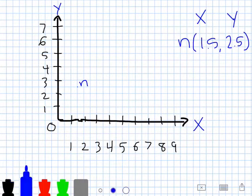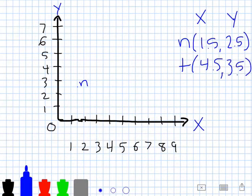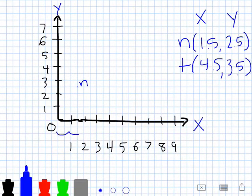Our next point is point T at four and a half comma three and a half. We start at the origin again, and our x coordinate is four and a half, so I need to count four and a half units over from the origin: one, two, three, four, and now one more half unit over because it's going to be between the four and the five.